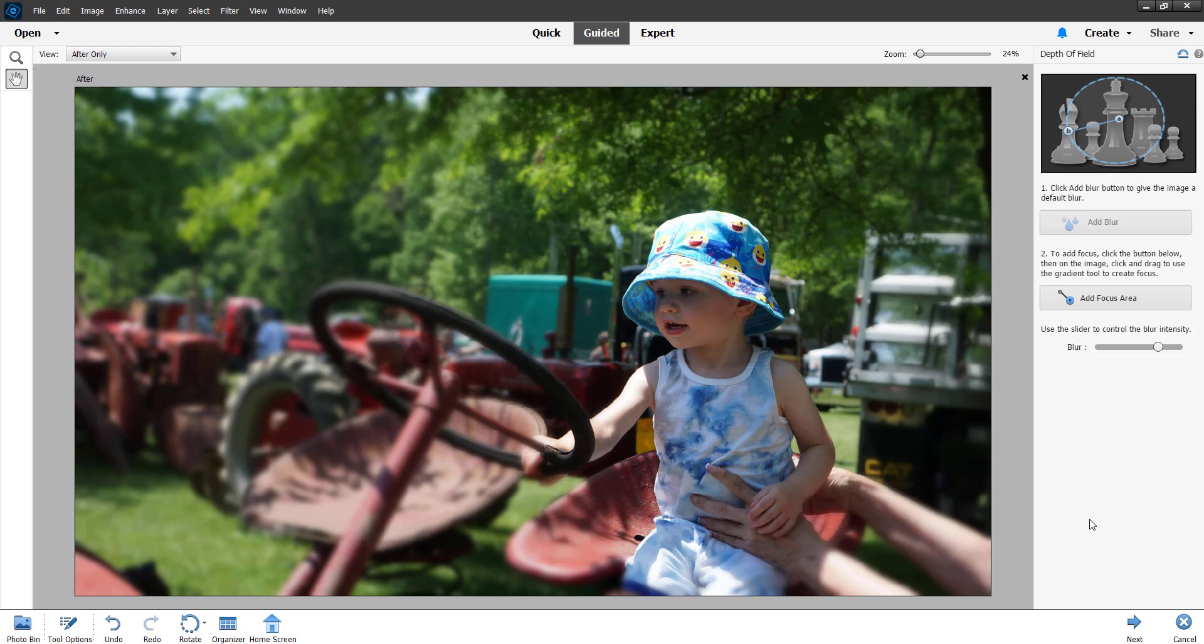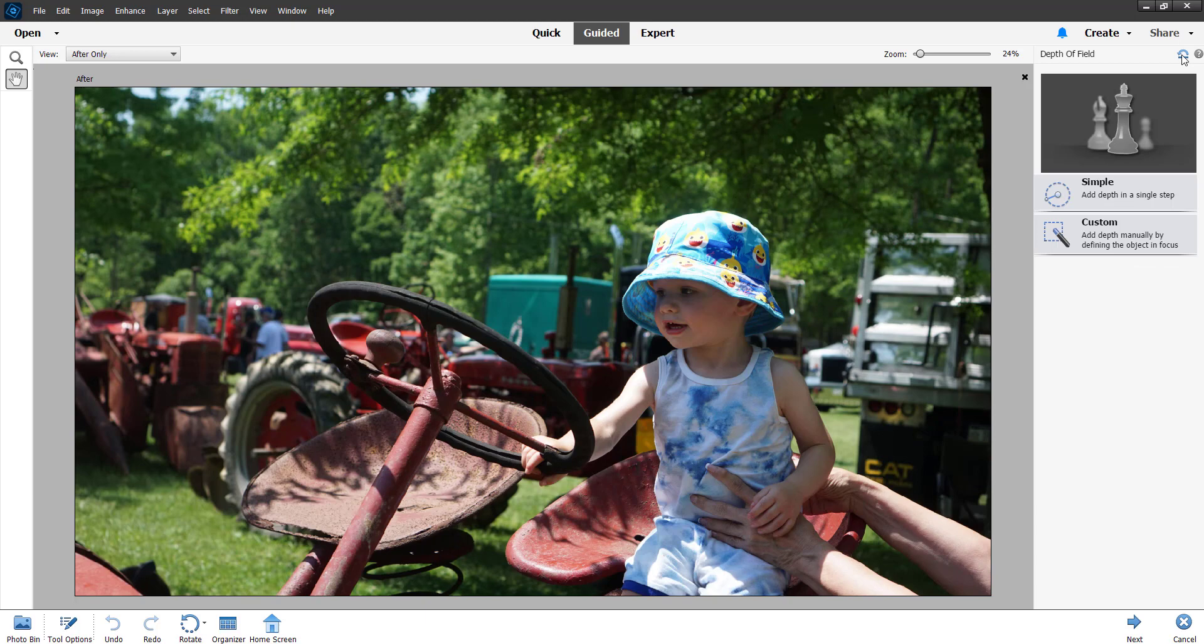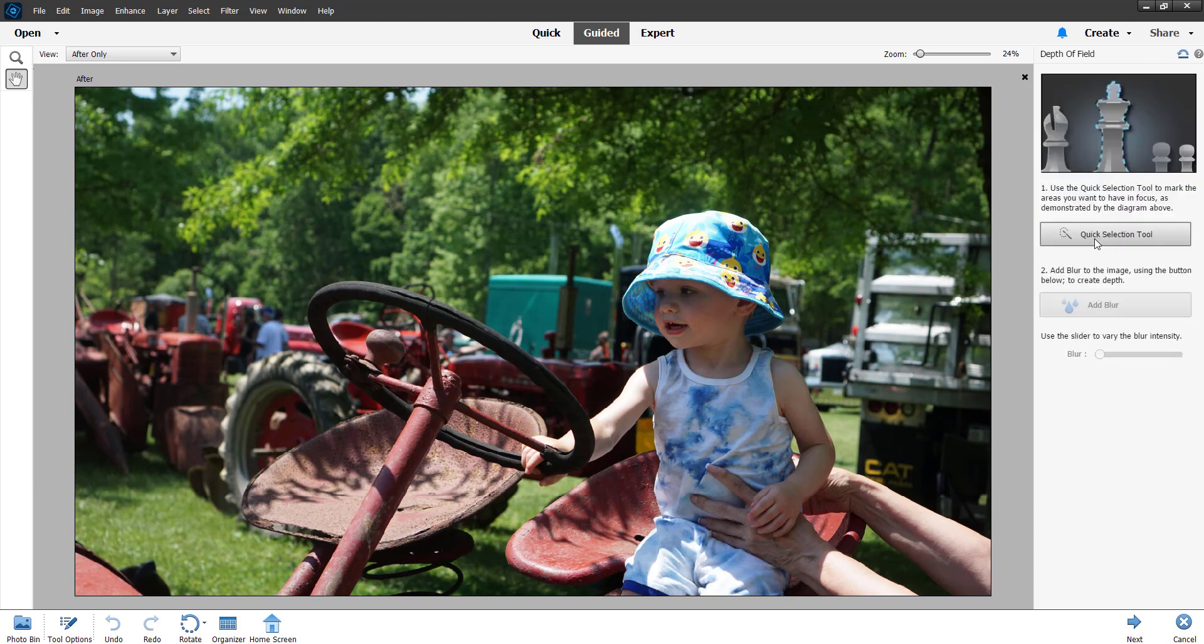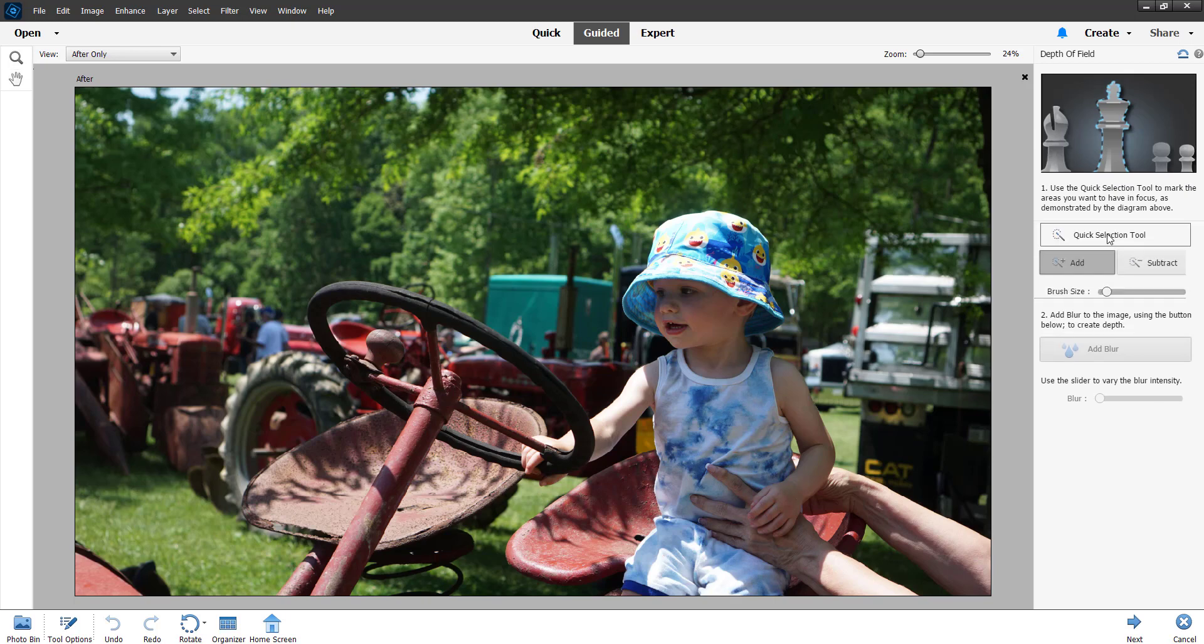You can see how quick and easy that was. Let's revert this now and we're going to do the custom, let's do the custom.